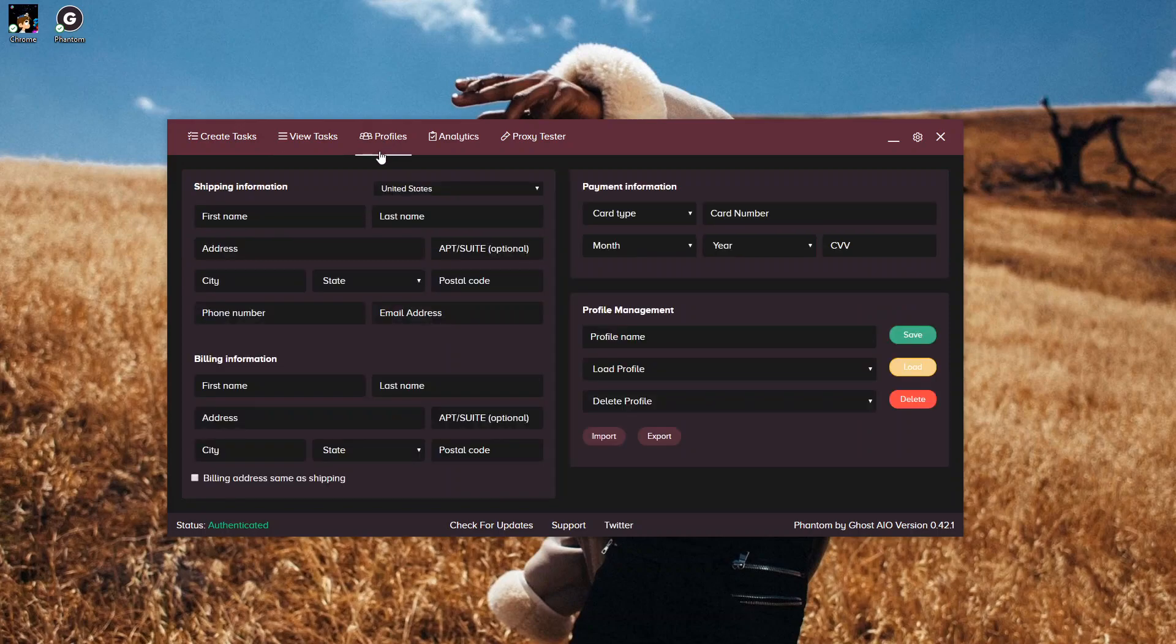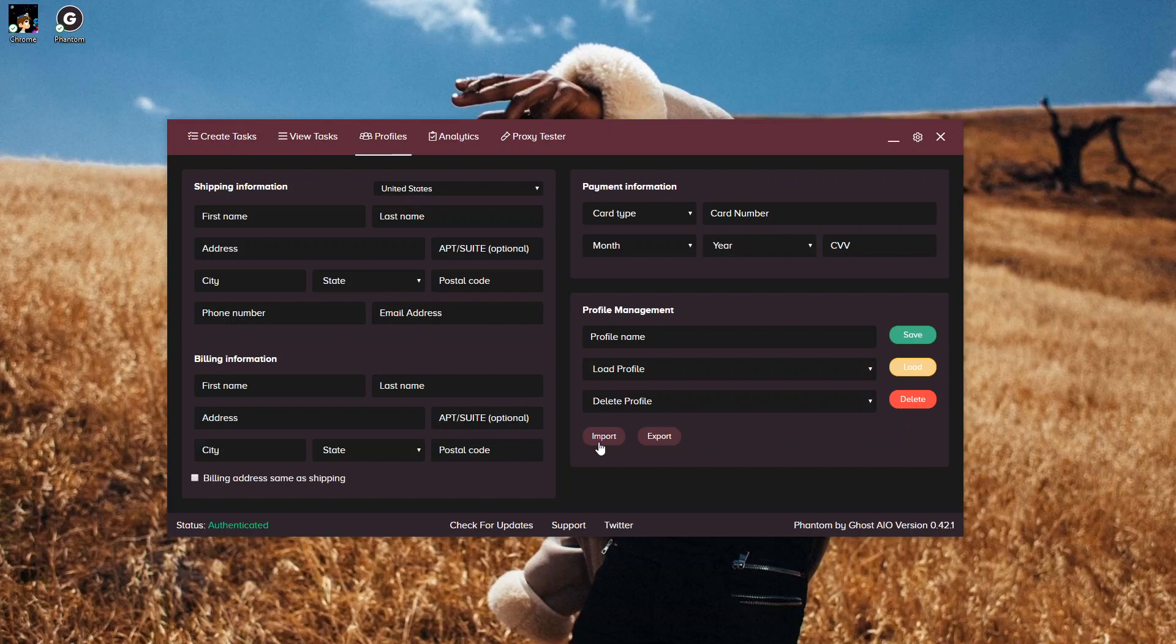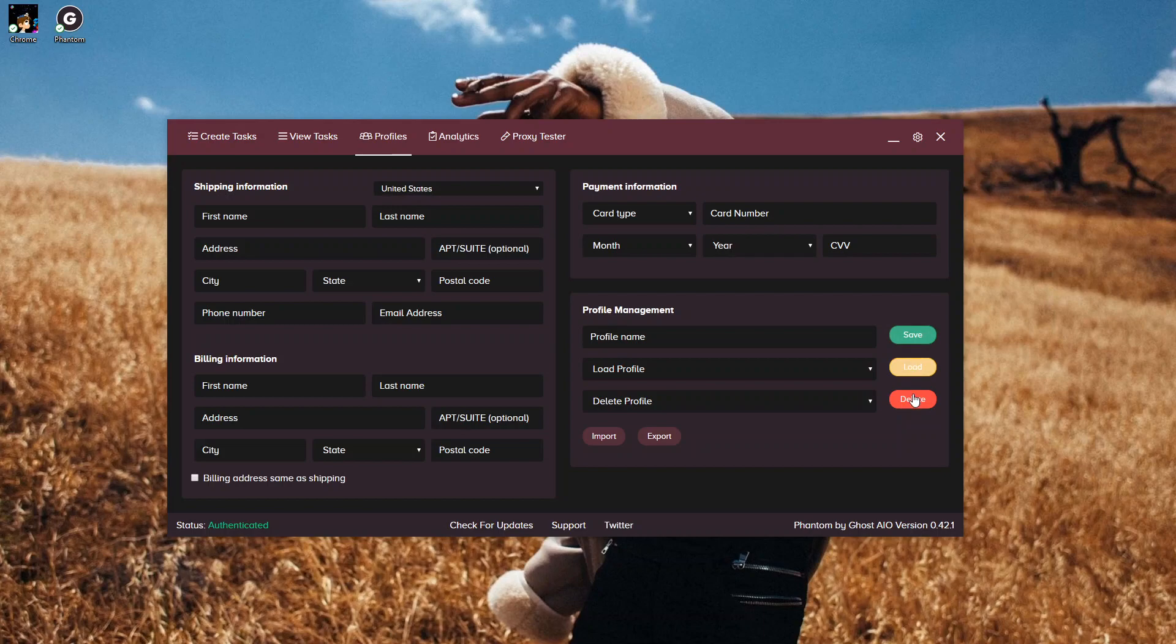Next, we have our Profile tab, where you input all your profile information. If you don't want to do it here, you can import an Excel spreadsheet that has all the information, or you can export all the information from here if you need to put it on a server or something like that. And then you have your Save Task, your Load Task, and then you can delete the task if needed.